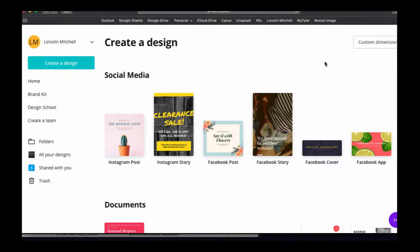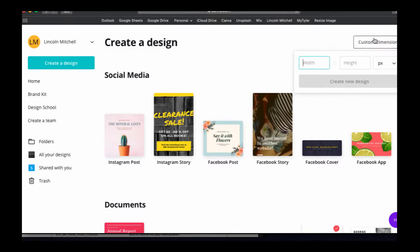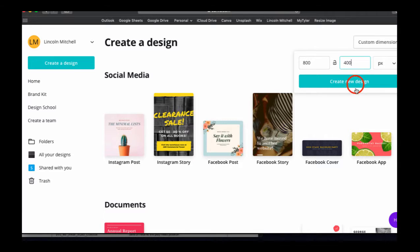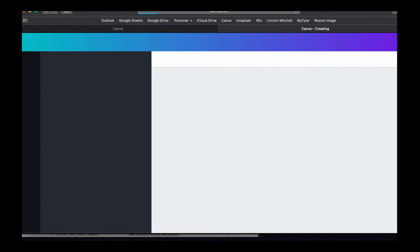So I'll just hit create a design and custom dimensions. I think that was... I think I did 800 by 300, but I'm just going to do 800 by 400. Create new design.